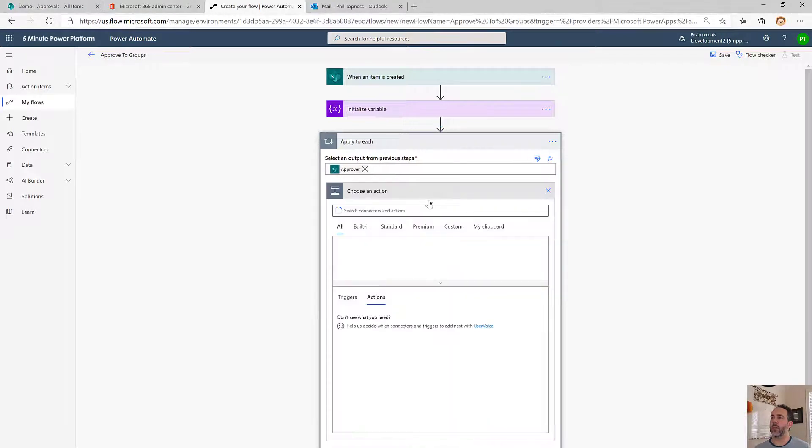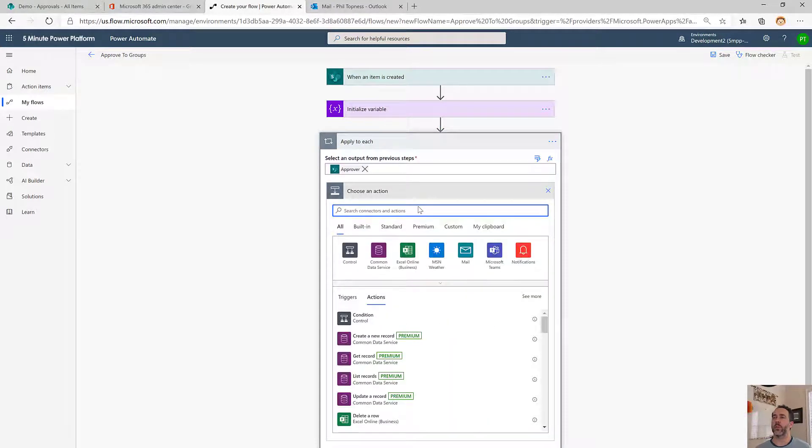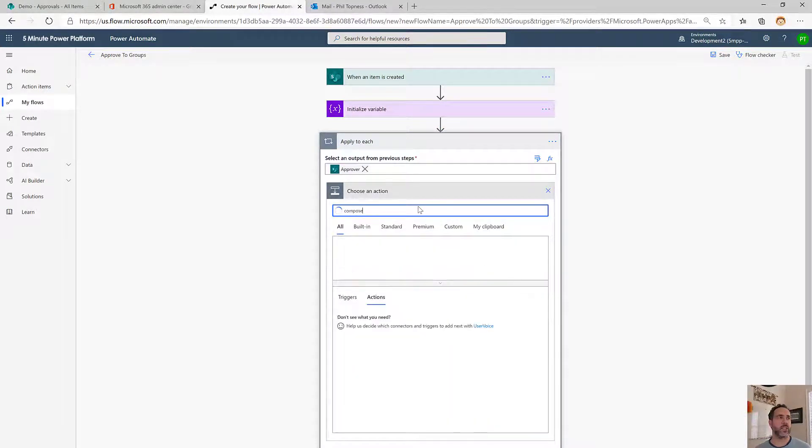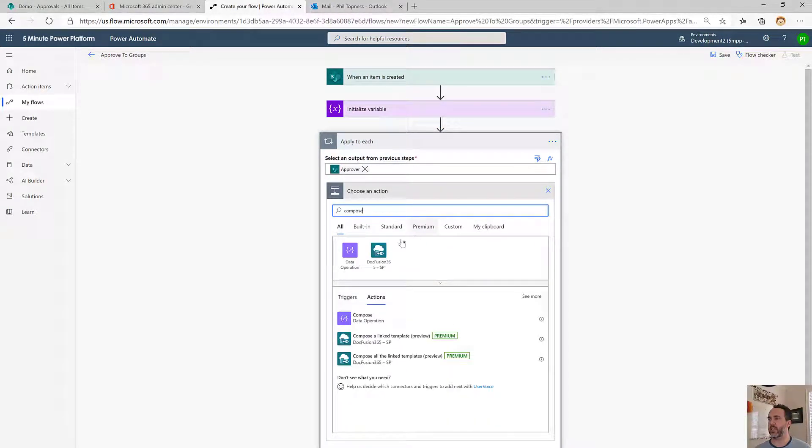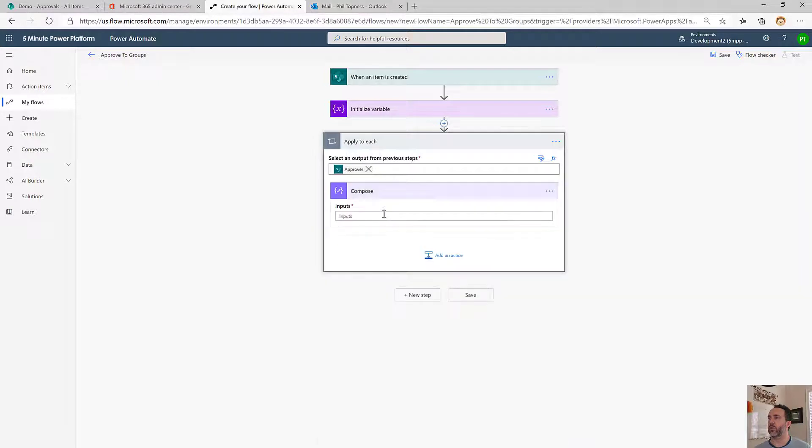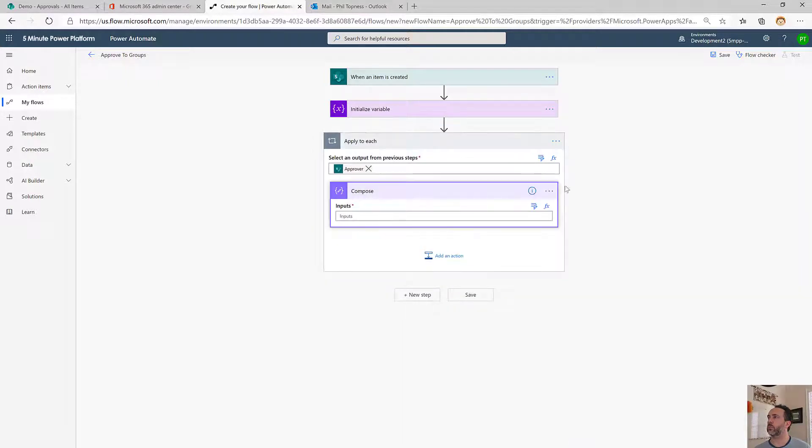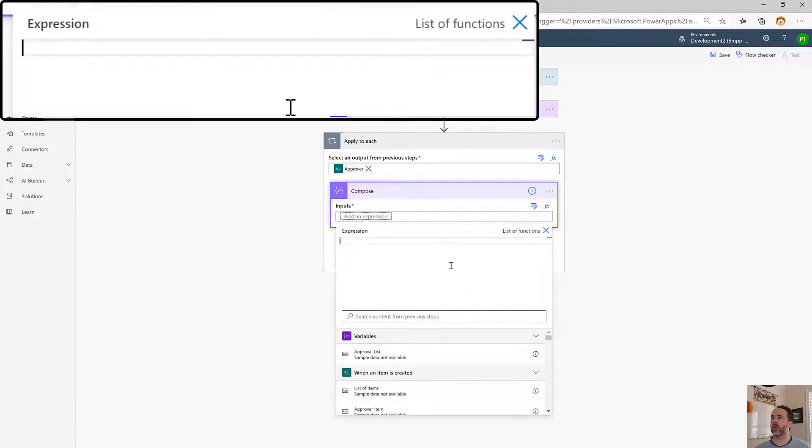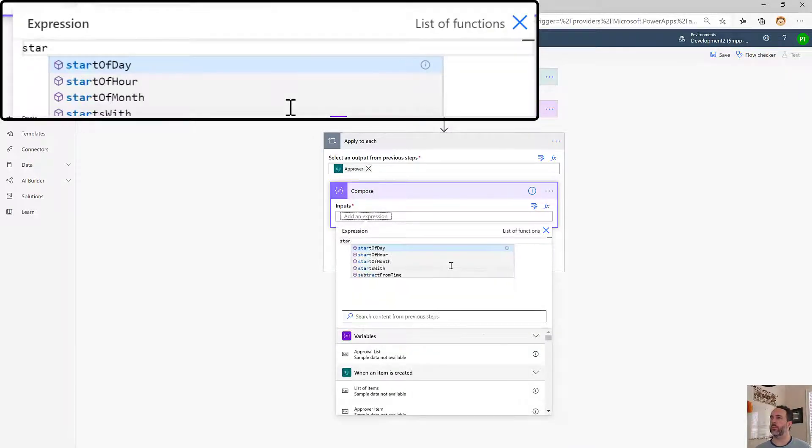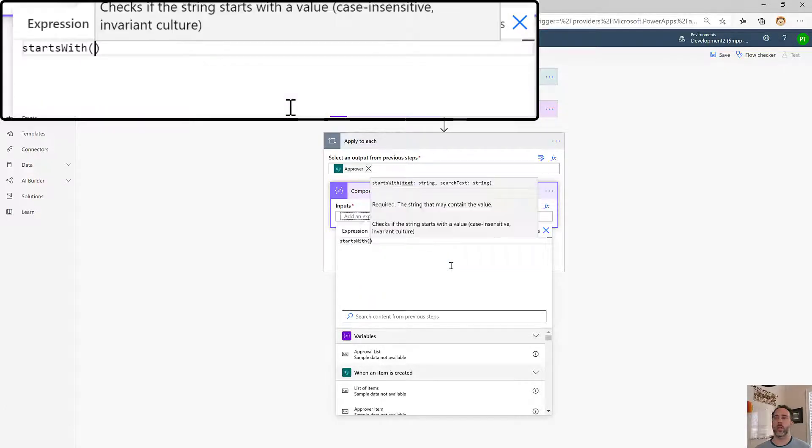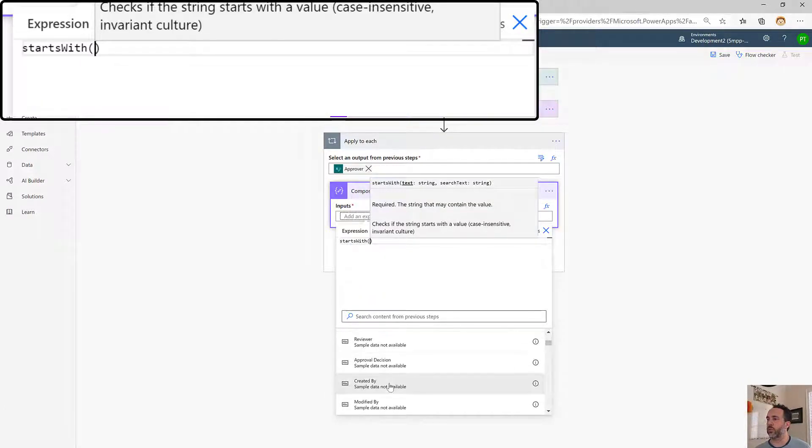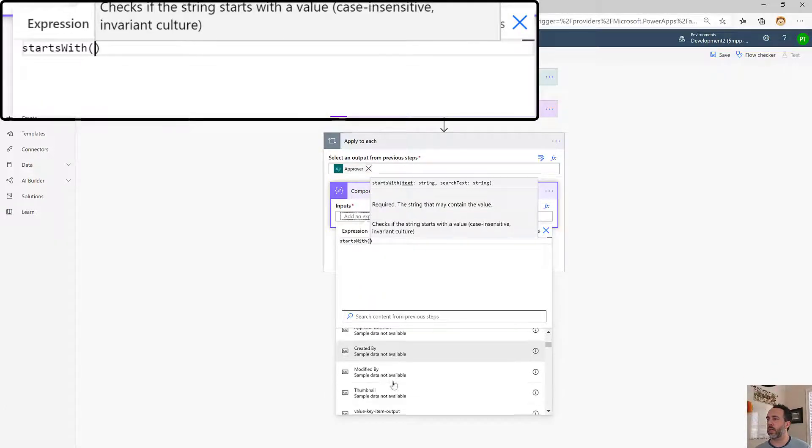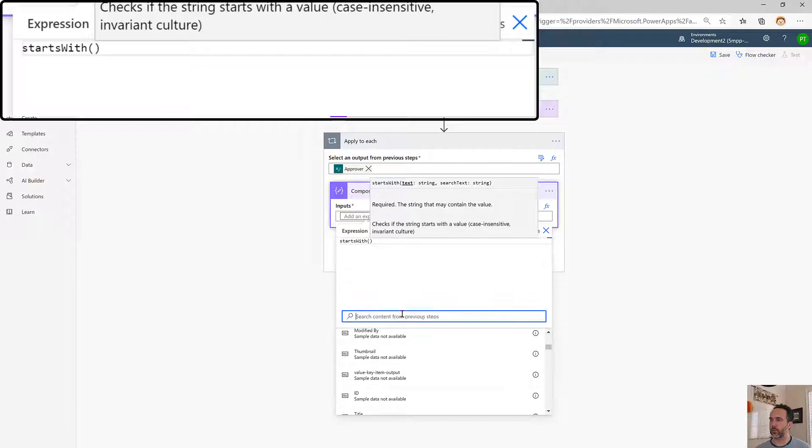We'll start by using a compose block just to make it a little easier to type that condition. We're going to use starts with. What we're looking for is the approver claims. Let's search for claims.